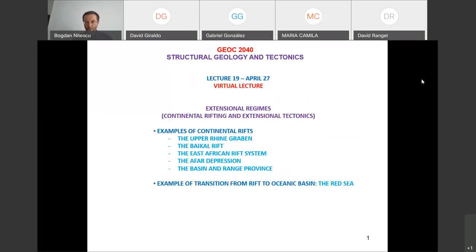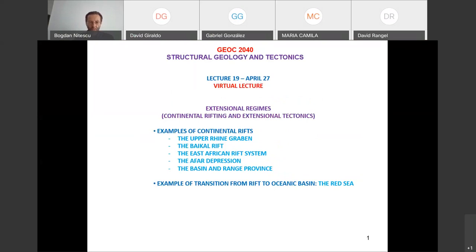Welcome everyone to lecture number 19. Today we are continuing our discussion on the extension regimes. I started this last time, discussing continental rifting or extension tectonics. What we are going to do today is travel around the world and look in more detail at some examples of continental rifts. We are going to look at the Rhine Graben, the Baikal Rift, the East African Rift System, the Afar Depression, the Basin and Range Province, and finally the Red Sea as an example of a transition from rift to ocean basin.